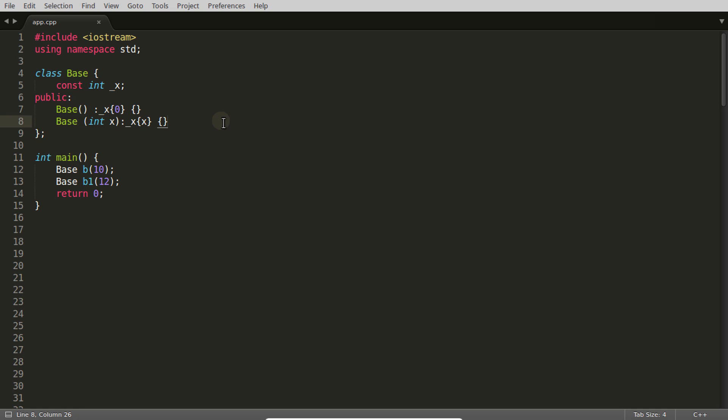Hello friends, welcome to another C++ interview question. This question is: what are all the possible places where you will use an initializer list? I will be covering around five to six possible cases where you have to use an initializer list, otherwise your code won't work. There could be other places also, and if you know any, please comment below.